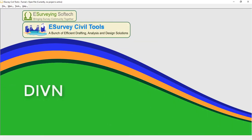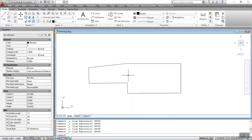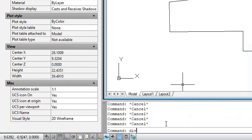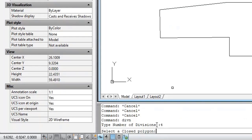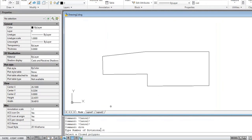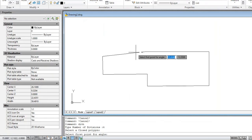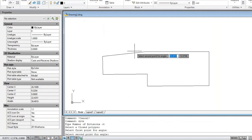The DIVN command is used to create a sub-boundary of a polygon based on the number of divisions. To execute the command, type DIVN at the command prompt. Enter the number of divisions, select the closed polygon, and select the first and second points for an angle.